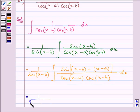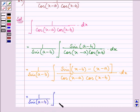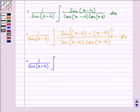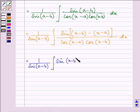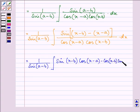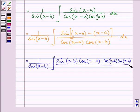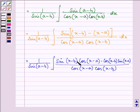Further, 1 over sin(a minus b) times the integral. I am using the identity sin(A minus B) equals sin A cos B minus cos A sin B, where A is (x minus b) and B is (x minus a), the whole divided by cos(x minus a) times cos(x minus b) dx.